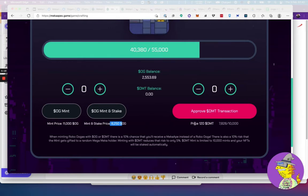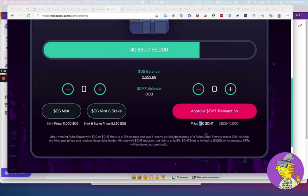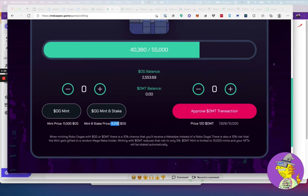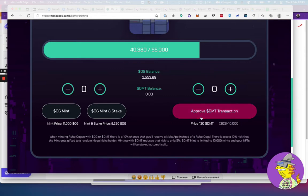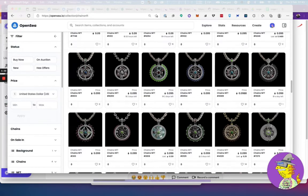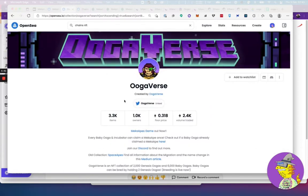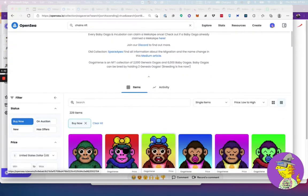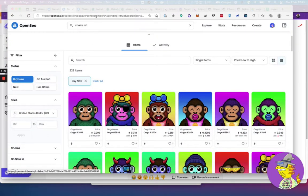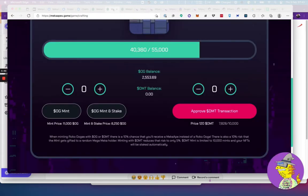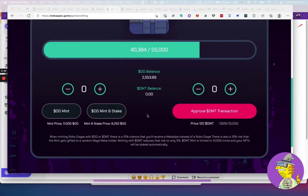If you just mint and you want to sell it on the market, it costs 11,000 OGs. If you want to mint and stake, it's going to cost 8,250 OGs, so it gets staked and you collect OGs from them. You could also do that with DMTs, which works out at 120 DMTs, about $240. But 8,250 OGs is about $170, so it's slightly cheaper to use OGs.